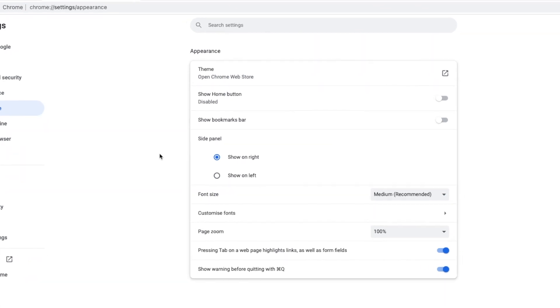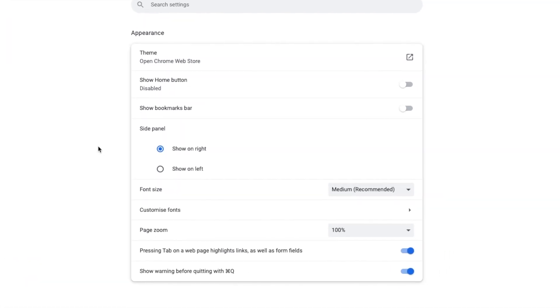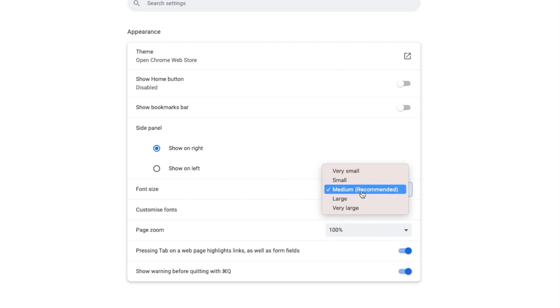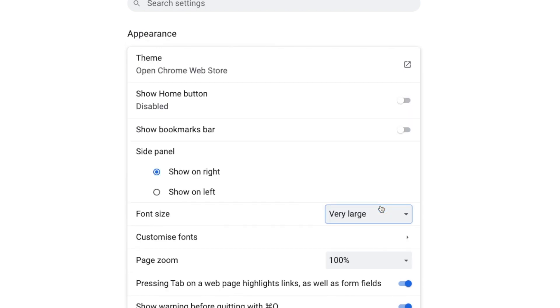This page allows you to make a number of changes to how Gmail will appear in your web browser. Within this page you'll see a font size option. This isn't what we want to change and let me show you why. If I increase that to the largest font, very large as an example...